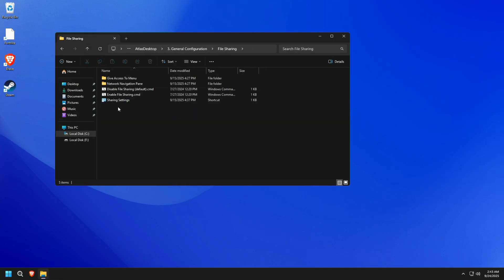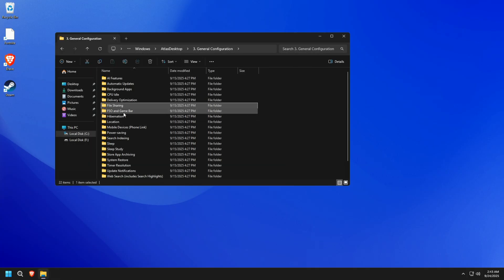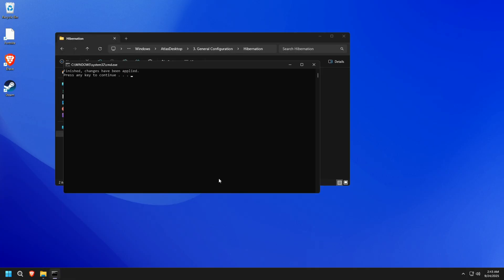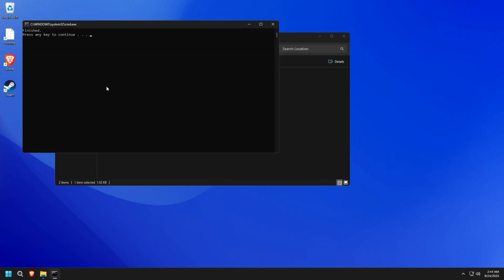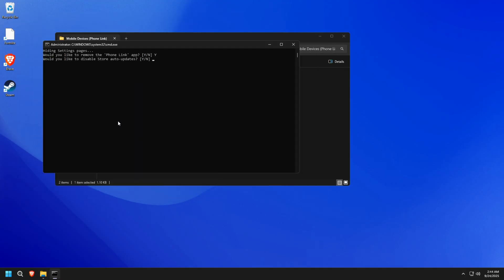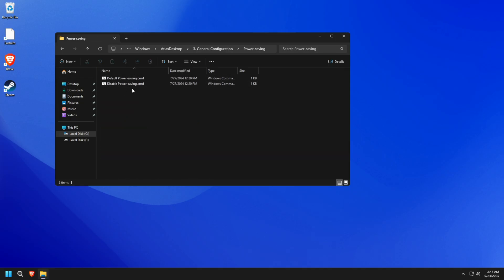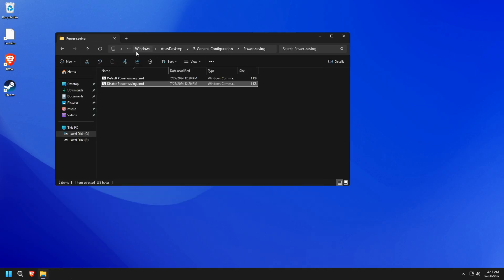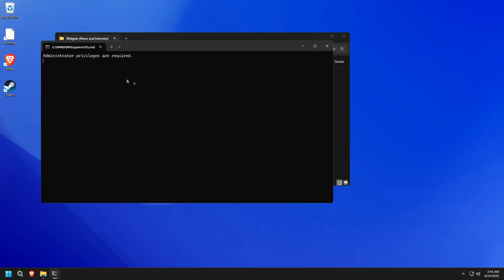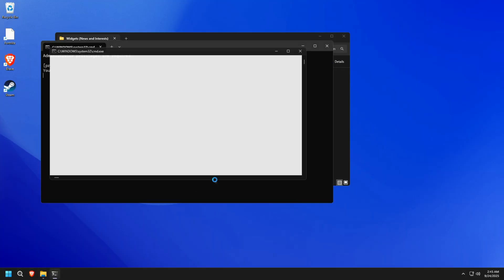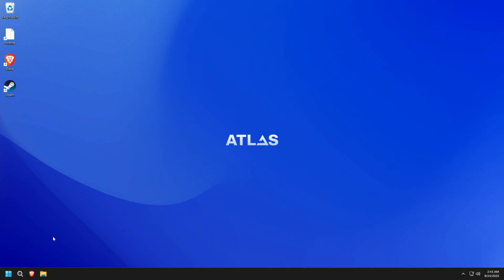I'll continue by disabling File Sharing, Hibernation, Mobile Devices, Power Saving, and Minimizing Search Indexing. Then, I will restart my computer.